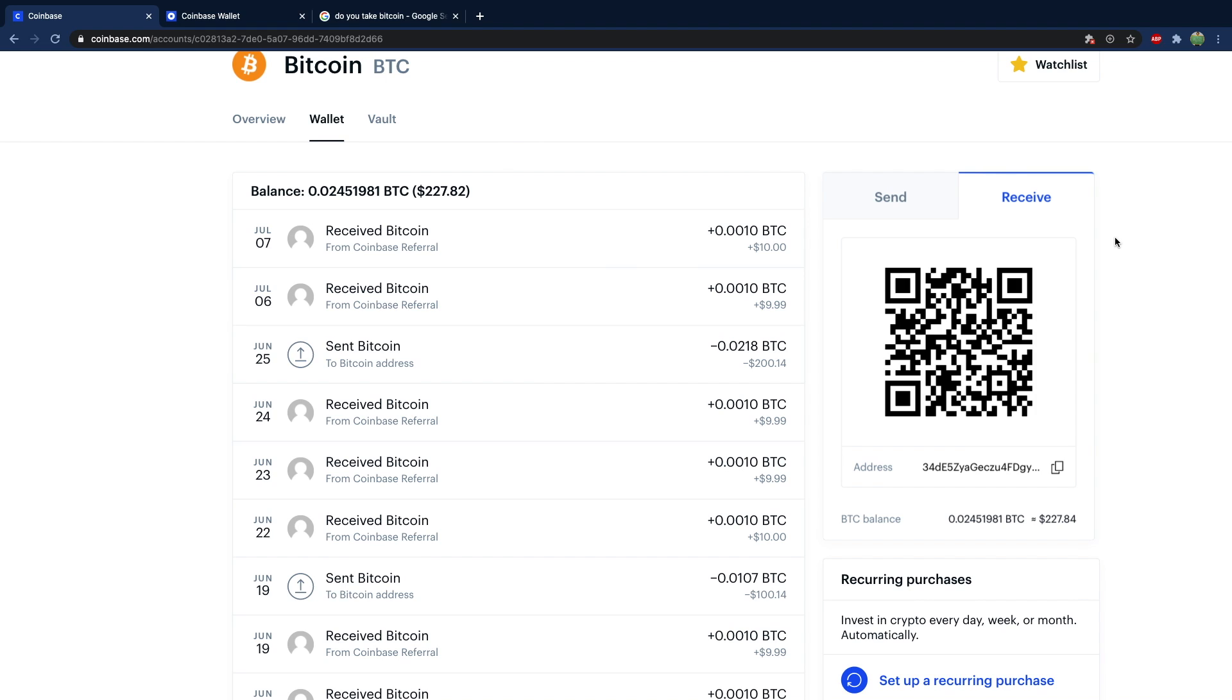Well, not this QR code. I mean, you can, but you're going to accidentally send all your money to me, which you don't want to do. So whatever the QR code is on your account, you can scan that with your wallet app, or you can just use this address and copy and paste that. Really recommend you copy and paste. Don't copy it out by hand. That's just a bad idea.